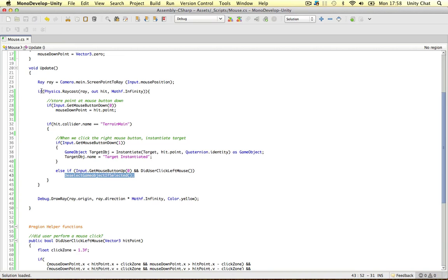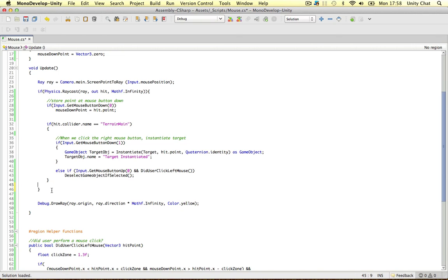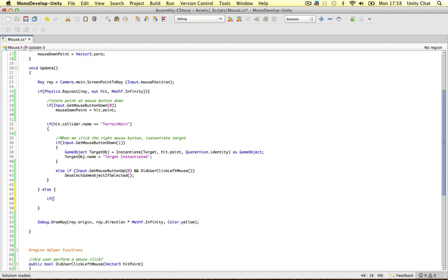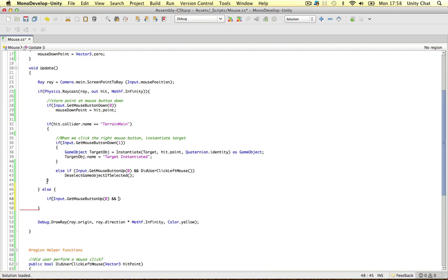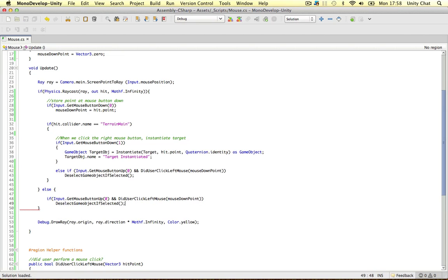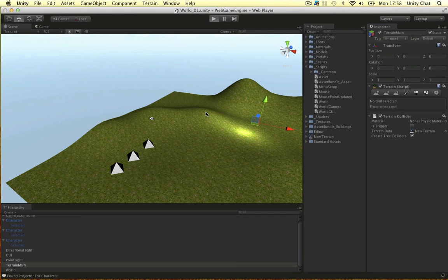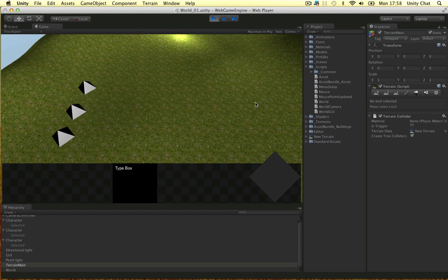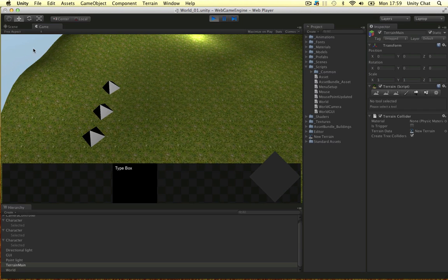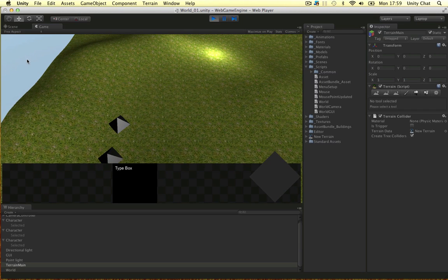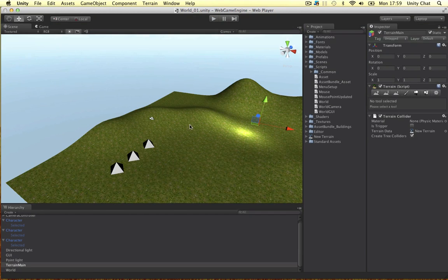We can use this method in one more place. If we hit nothing — so if the raycast is hitting nothing at all and we actually click up — we get mouse up again. So if we're releasing the mouse and clicking upwards, did the user click the left mouse? We also need to store the hit point using mouse down point. Again, we can deselect it. So if we release the left mouse button inside the terrain and we clicked, we're going to deselect the objects. And if our raycast hit nothing and clicked the mouse button up, if something's selected, we deselect it again.